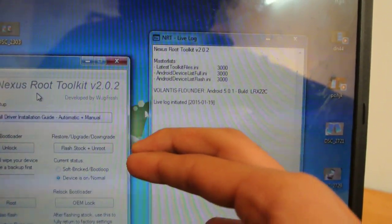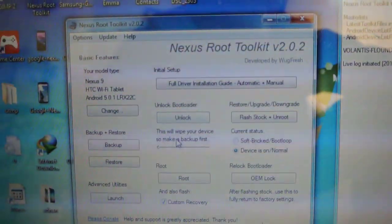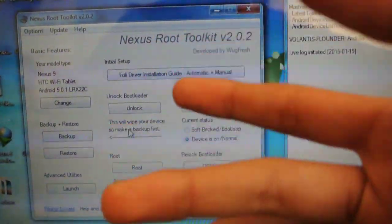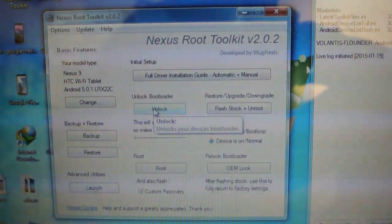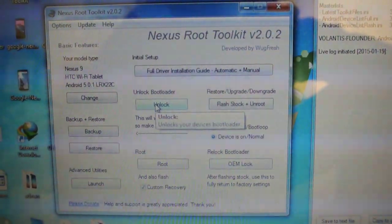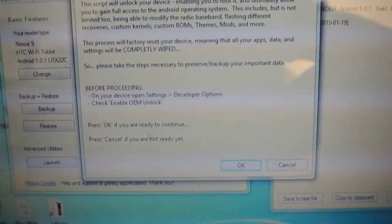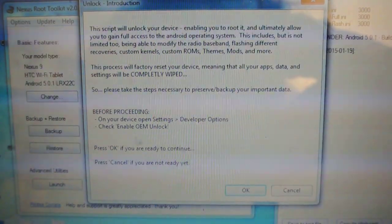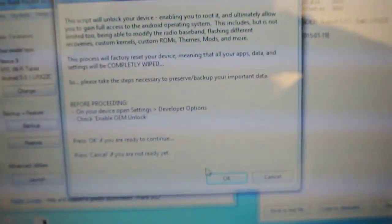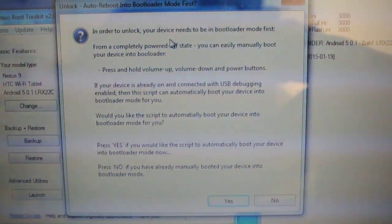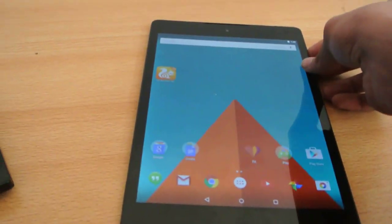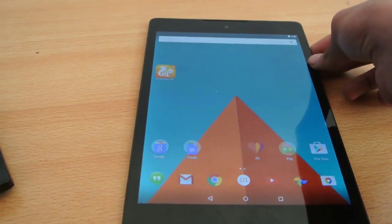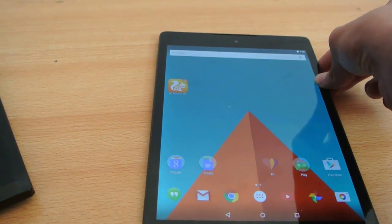Once you connect it and have the right drivers installed, you need to proceed further and click on the Unlock Bootloader option. Once you click on it, it will say: stop, before you proceed, enable OEM Unlock — which I've already shown you. Then, in order to unlock your device, you need to be in bootloader mode first. To go into bootloader mode, hold down the Power and Volume Down key at the same time.